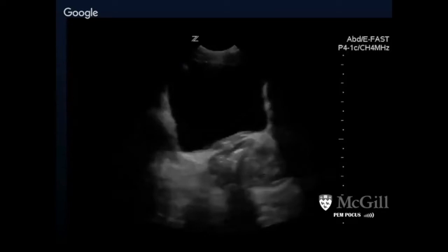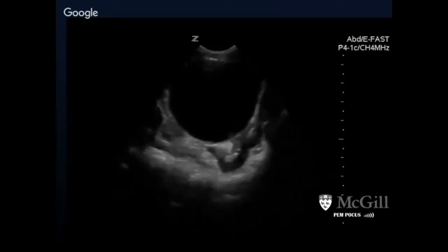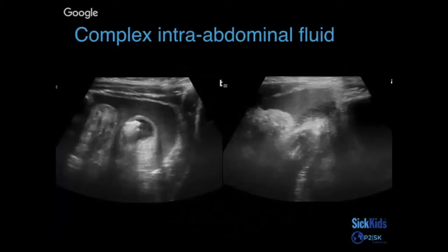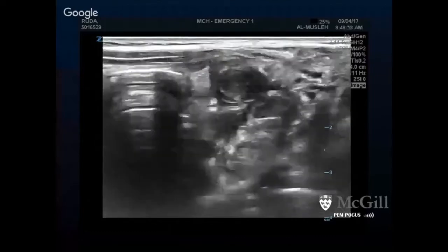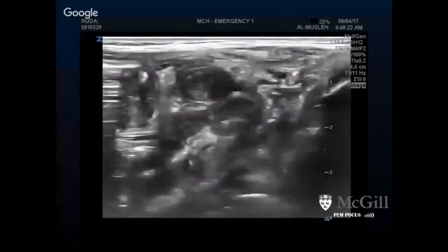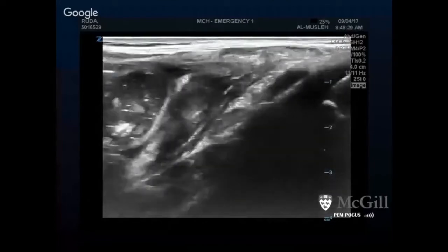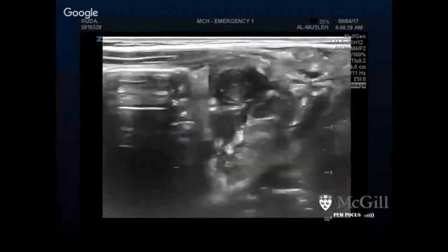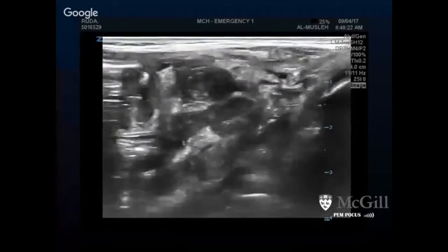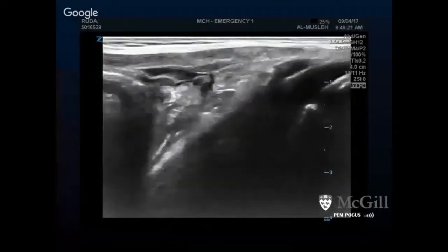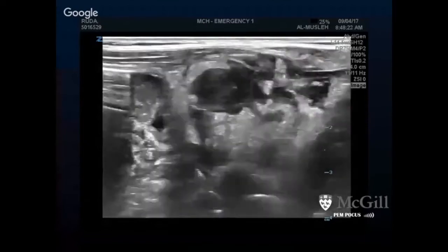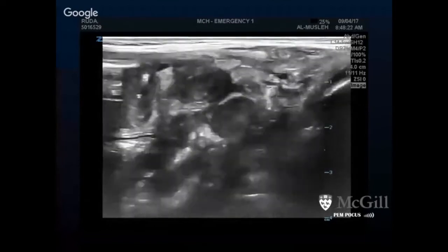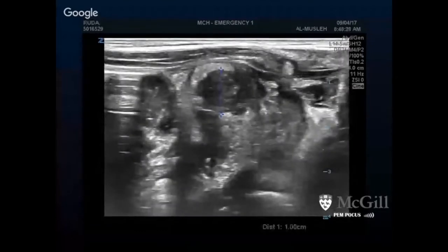Other secondary findings include free fluid in the abdomen — shown here with a different probe to illustrate that you can often see free fluid if it's perforated. Here's an example of what complex intra-abdominal fluid looks like. This next image shows a quite large enlarged appendix with fat stranding, starting to develop a phlegmon — the tip isn't visible, it's probably perforated. This also illustrates the measurement up to a centimeter.